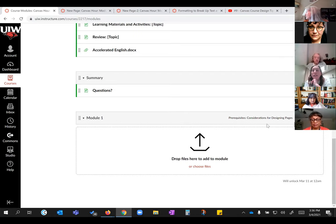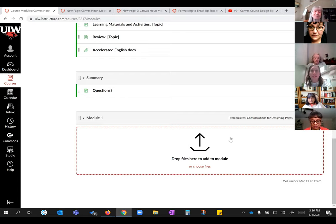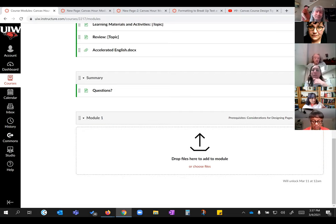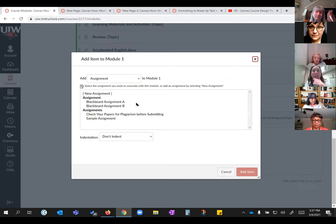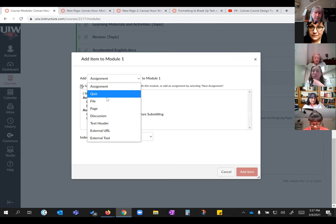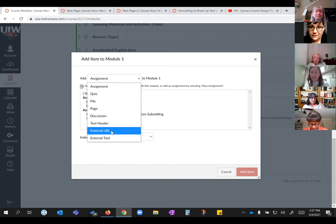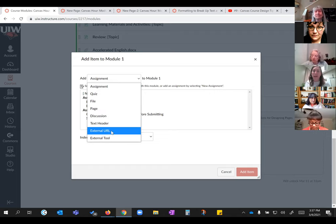You can add anything you want to a module — assignments, quizzes, files, pages, external URLs. The module stays unpublished until you're ready, which protects your students from seeing incomplete content while you're building.